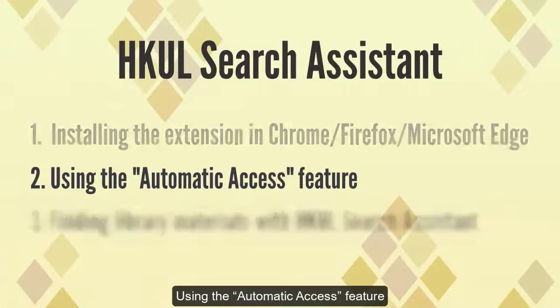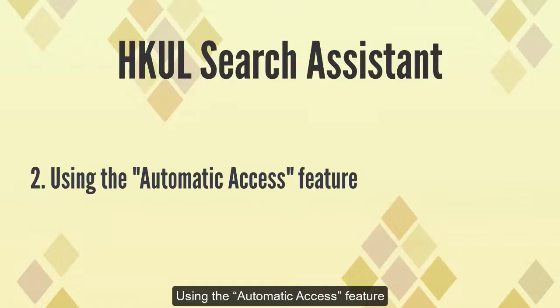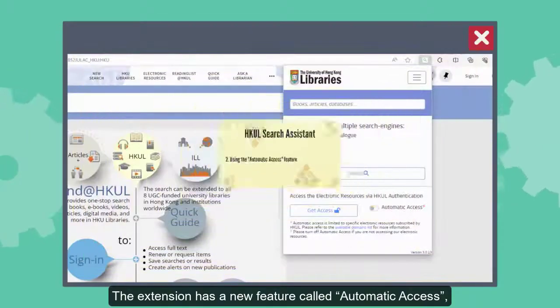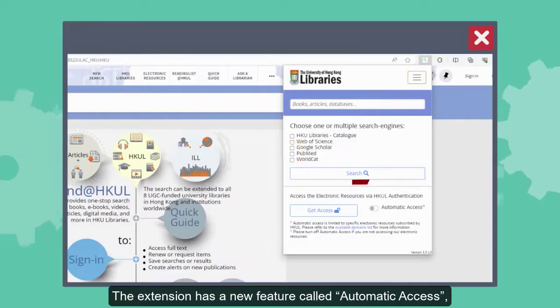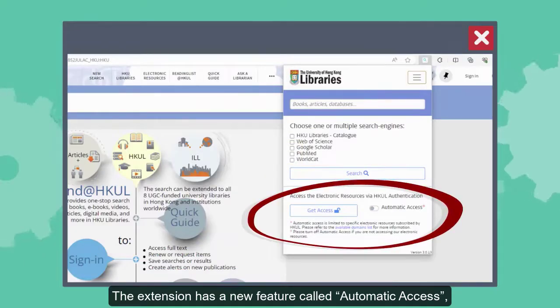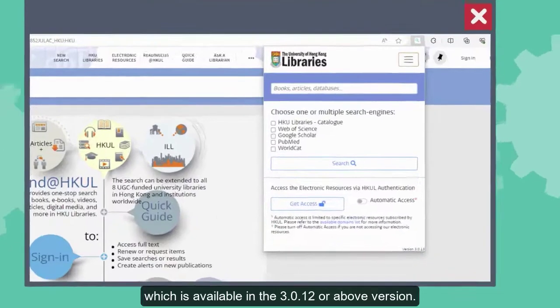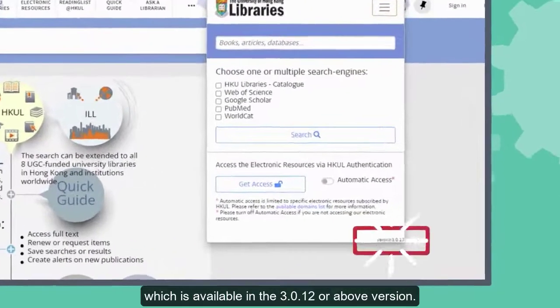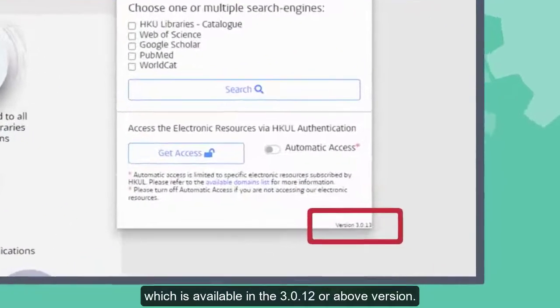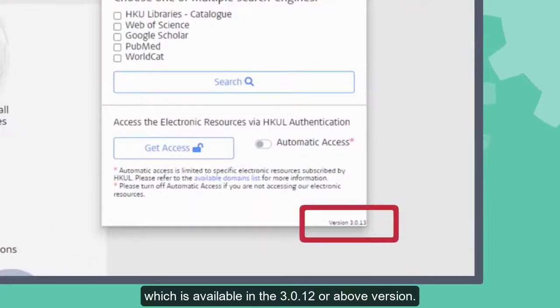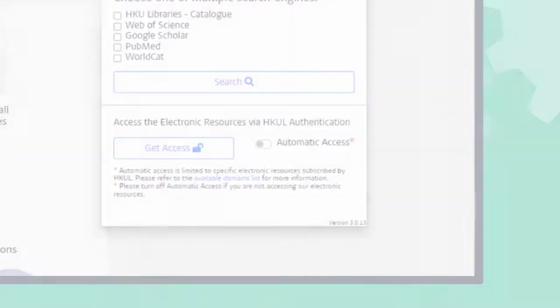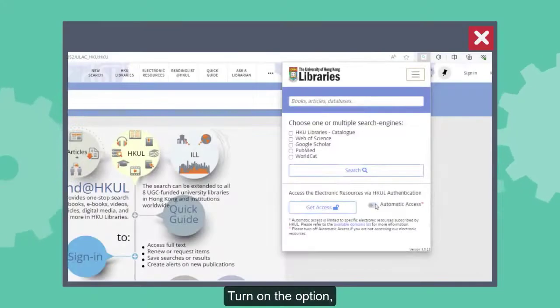Using the automatic access feature. The extension has a new feature called Automatic Access, which is available in version 3.0.12 or above. Turn on the option.